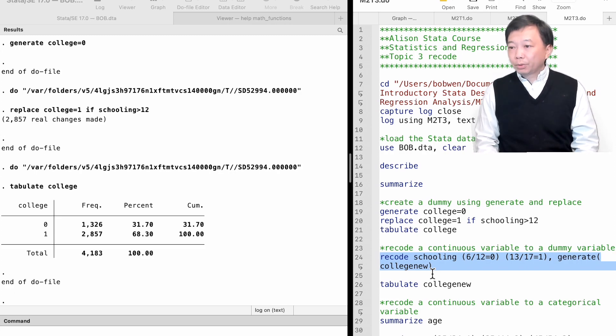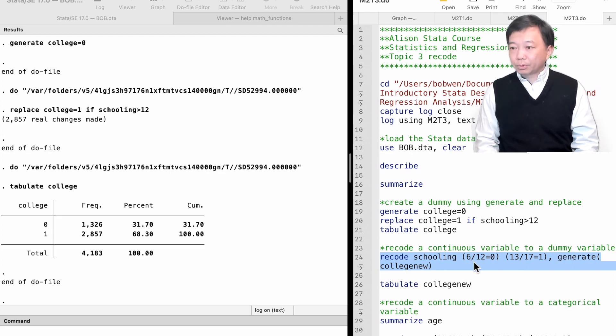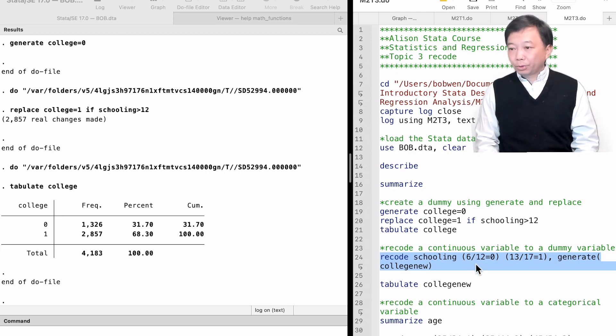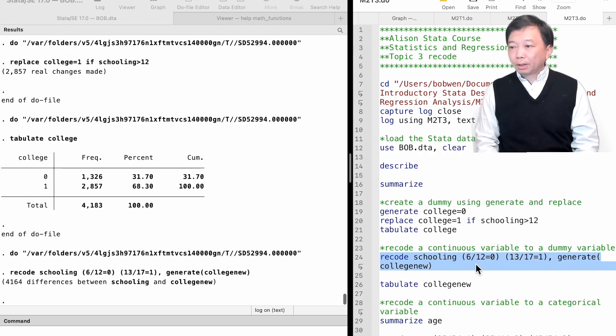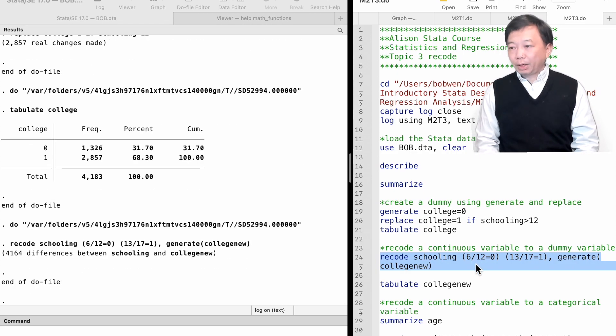We use the forward slash sign to include the values. Let's execute the command and then tabulate the new variable.